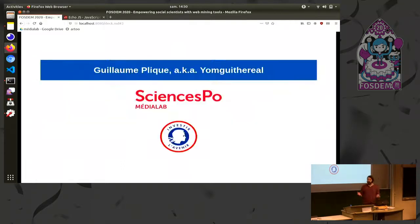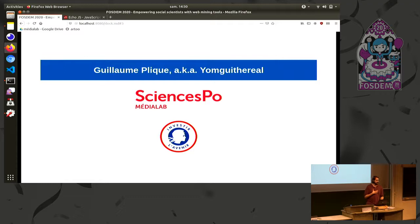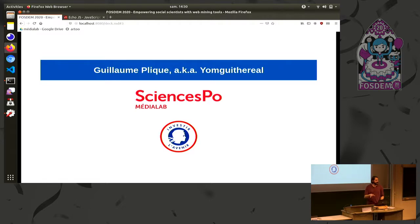Hello everyone. I am Guillaume Plique, aka Yomgui The Real on the internet. It's a youth mistake and so I am a research engineer for a research laboratory in France which is called Sciences Po Media Lab, but we will talk about that a bit more later.